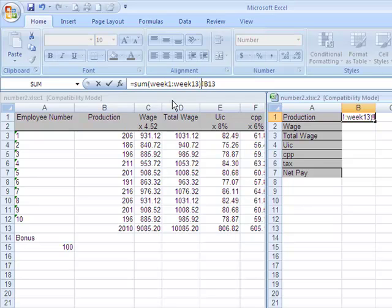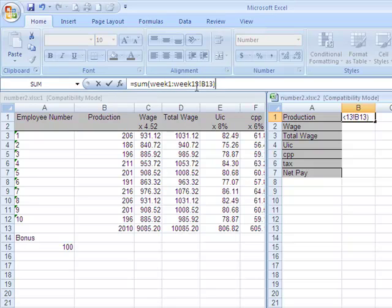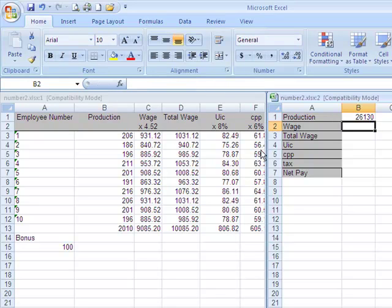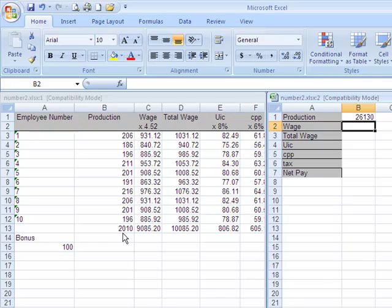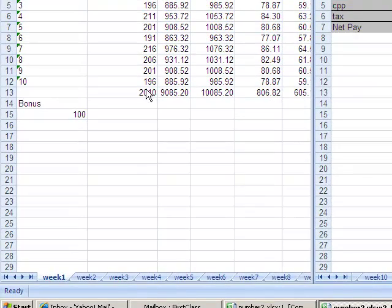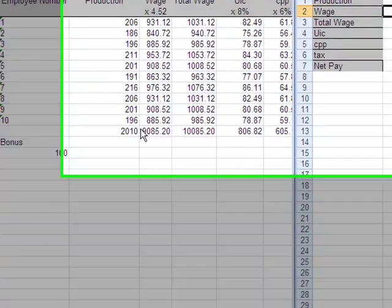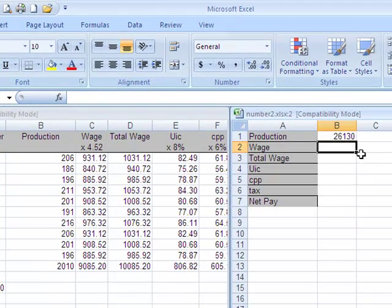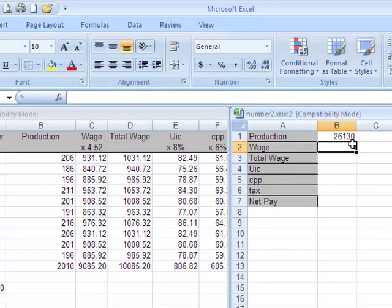Cell B13. Actually I'm going to close my bracket right back here, so it's week 1 to week 13 exclamation mark B13. Now when I enter, I should be getting - because I have the same numbers, I set it up to be a very easy example - 2010 is the number in each of these weeks. So 2010 times 13 is effectively exactly that, so I know that my formula is working.